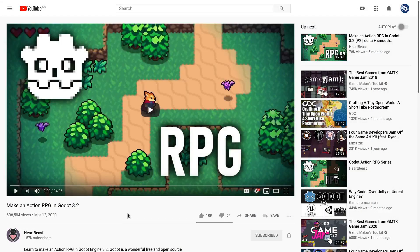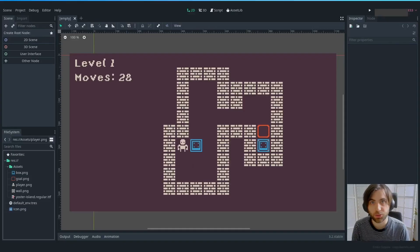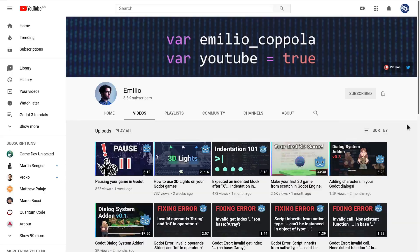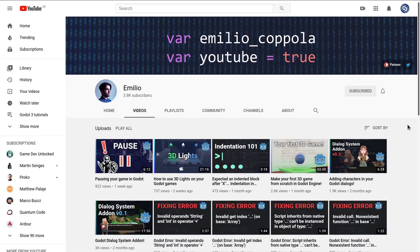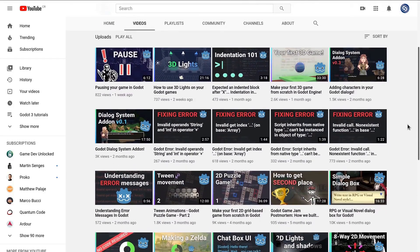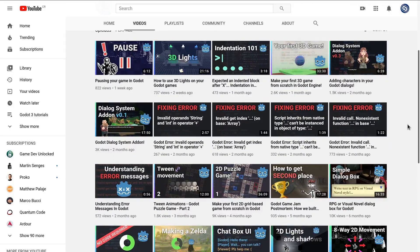Some are already well established, some not so popular. But all these creators have consistently put out content for years now. Let's go over them quickly.